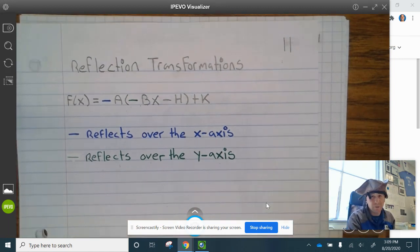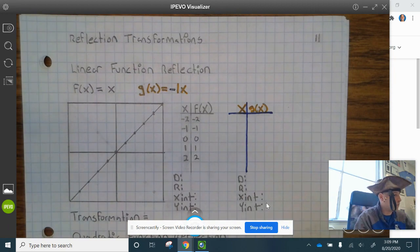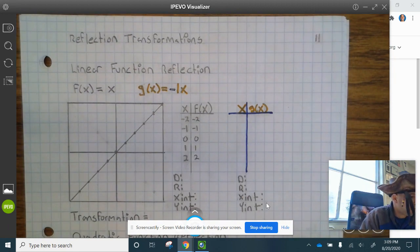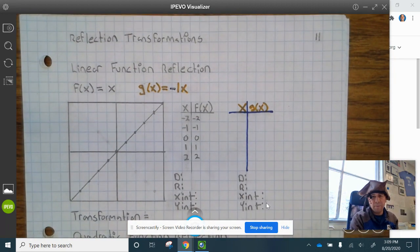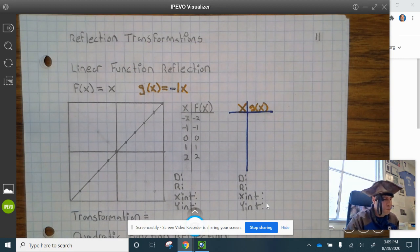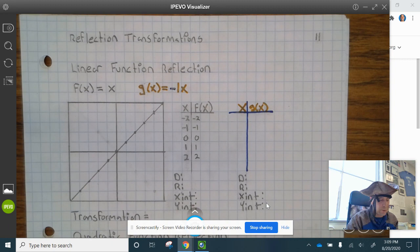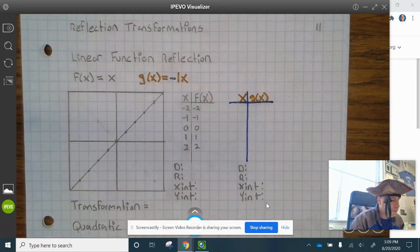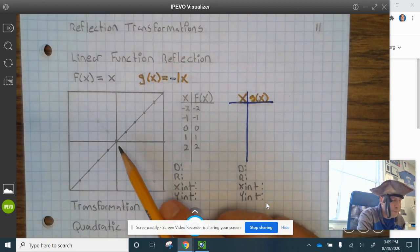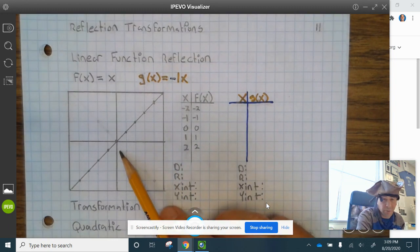Now your notes are complete. Let's take a look at the examples. There are going to be a few more examples than normal because I want to show you the reflection transformation for all nine functions. So we have f of x equals x, the linear function. I have graphed the parent function here for you.